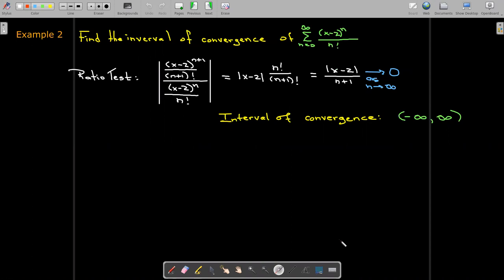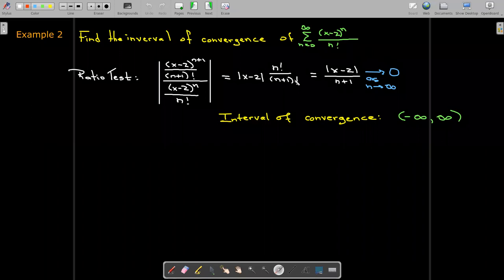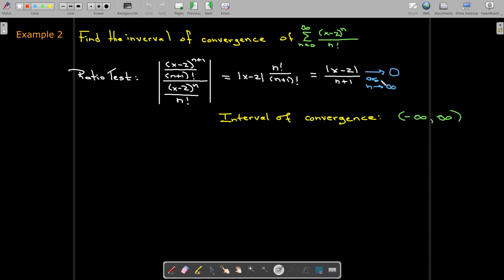Here's another example: find the interval of convergence of (x minus 2)^n over n factorial. Using the ratio test, we find that the limit is zero as n goes to infinity for all values of x, so the interval of convergence is all real numbers.